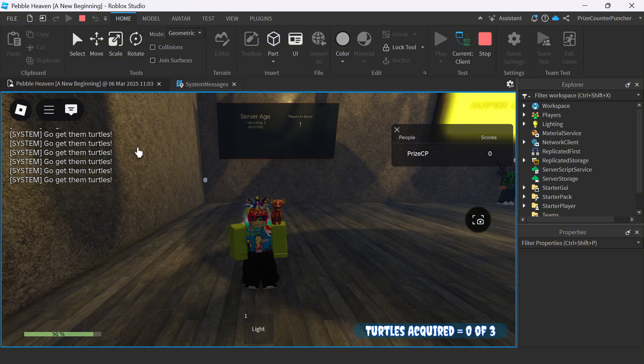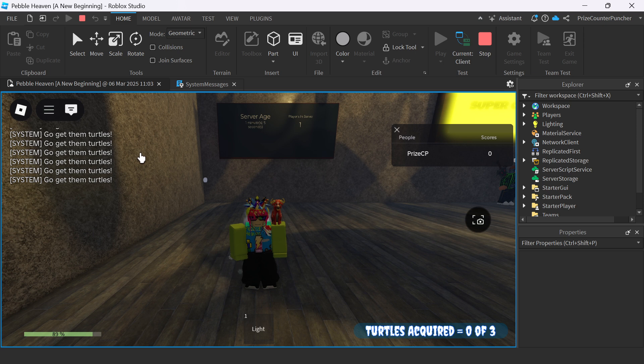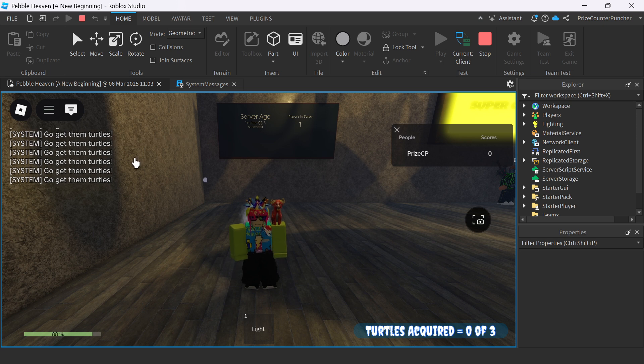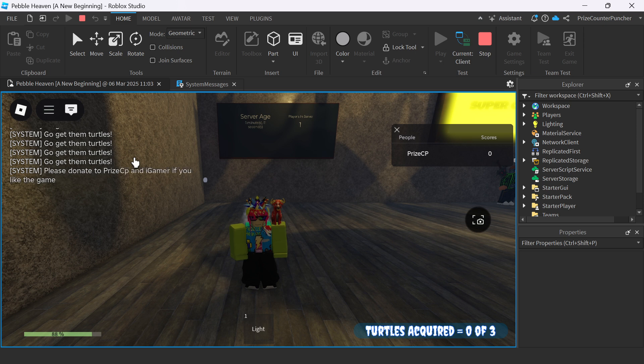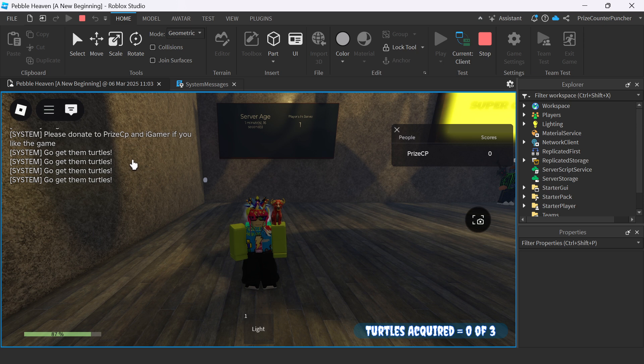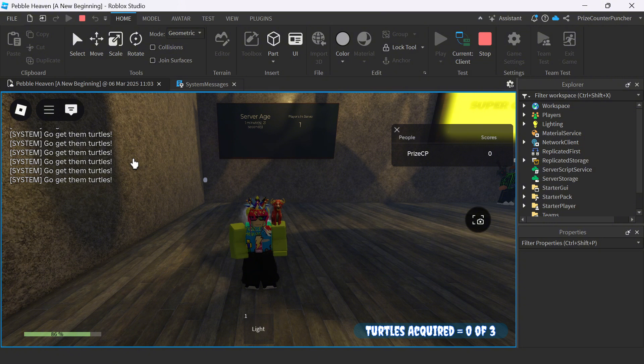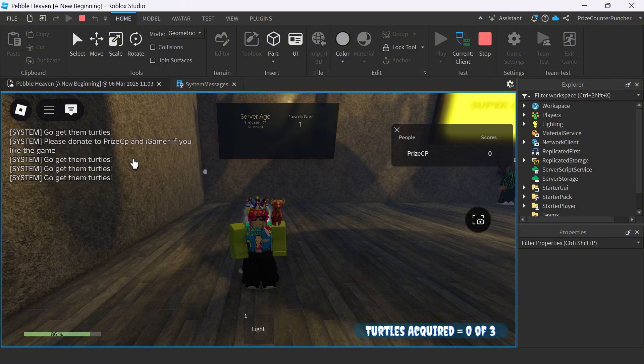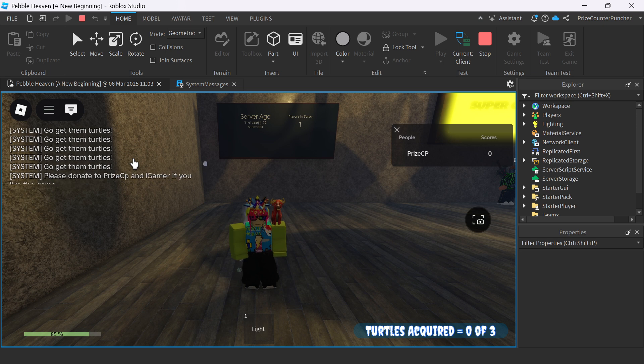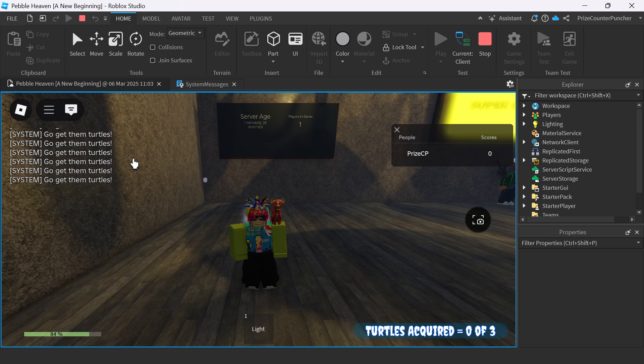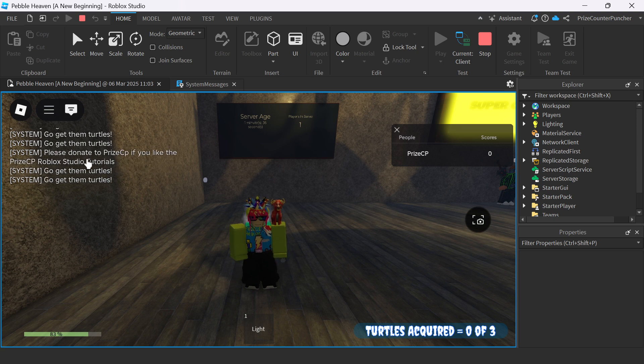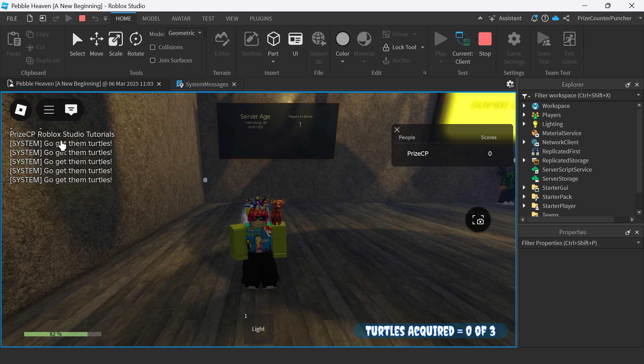And now we're waiting for the tutorials message. So you can see most of the time it's going to say go get them turtles. But once in a while, it's going to remind people to donate. Please donate to PriceyP. So we saw that already. We're still waiting for the tutorials message. And it should be coming soon. And here it is. Please donate to PriceyP if you like the PriceyP Roblox Studio tutorials.